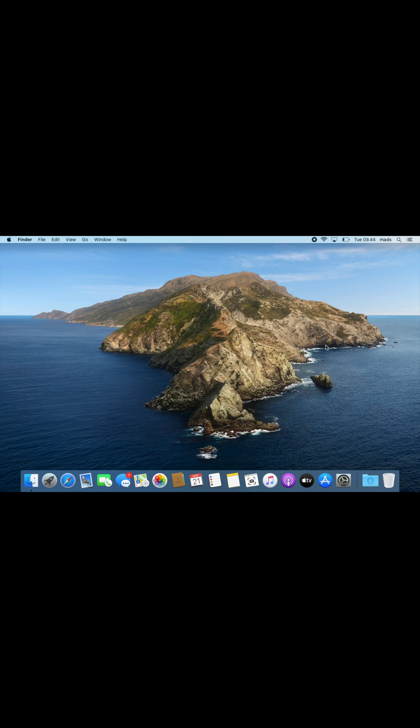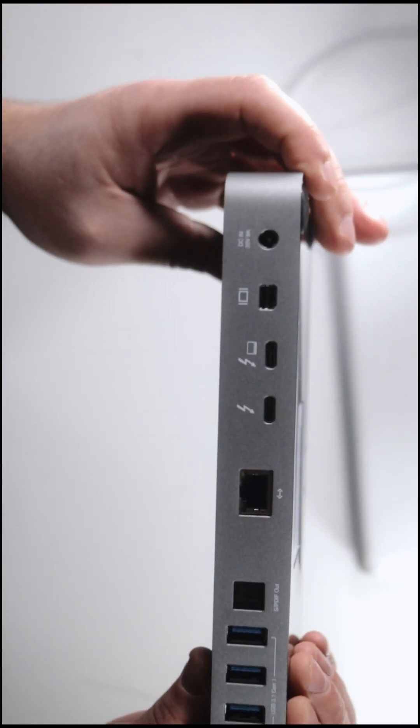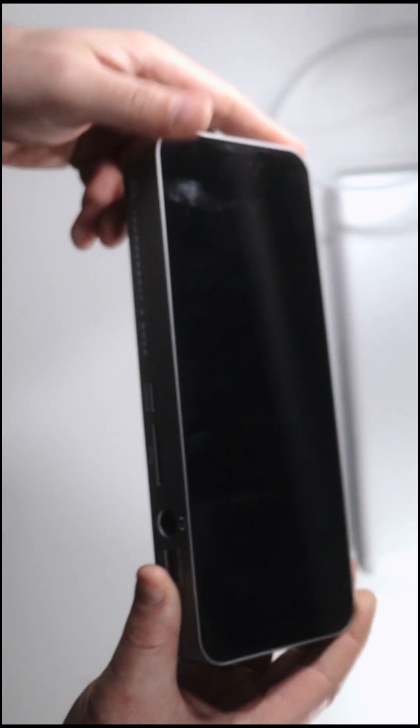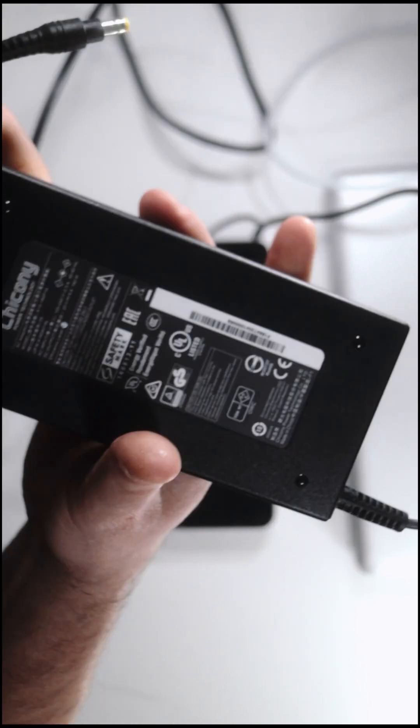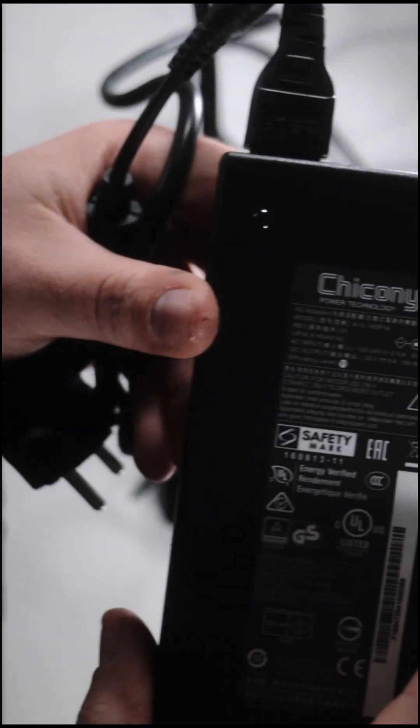That's because Thunderbolt 1 and 2 ports supply no power, while the Thunderbolt 3 port supplies 100 watts. Many of the Thunderbolt 3 devices rely on that power.